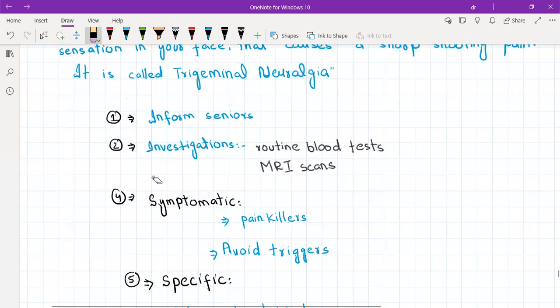You should start the patient on symptomatic treatment. Painkillers - paracetamol won't work so something stronger like codeine, and gabapentin especially. Gabapentin is for the neurological pain although it takes some time to work.